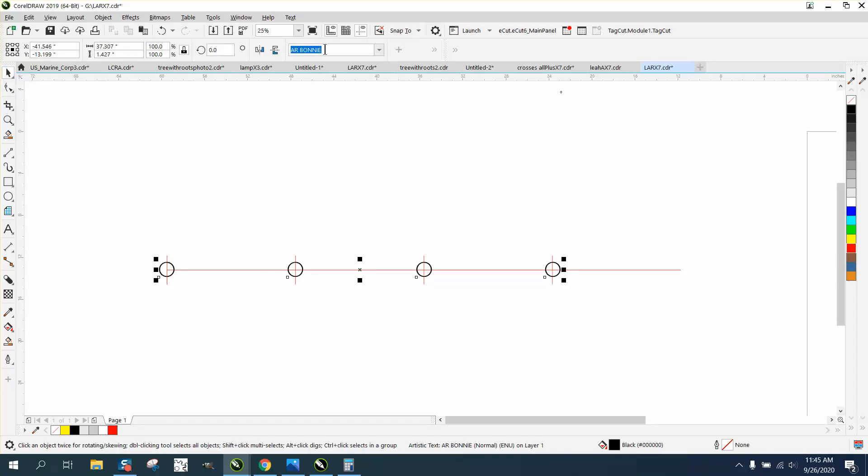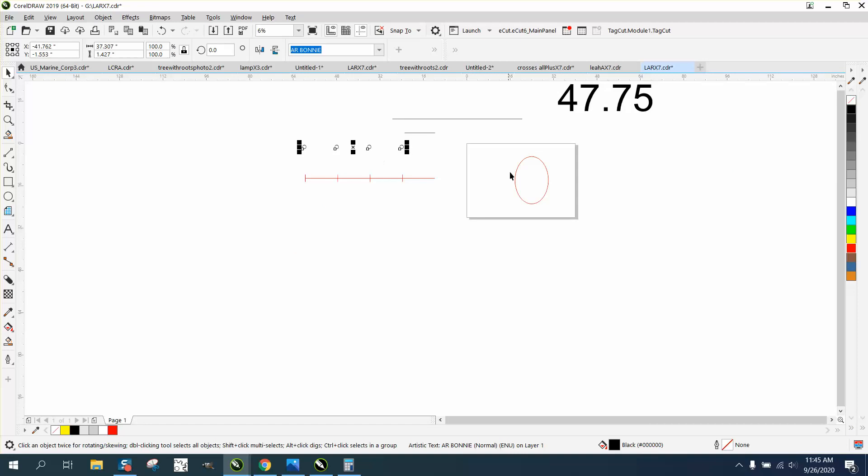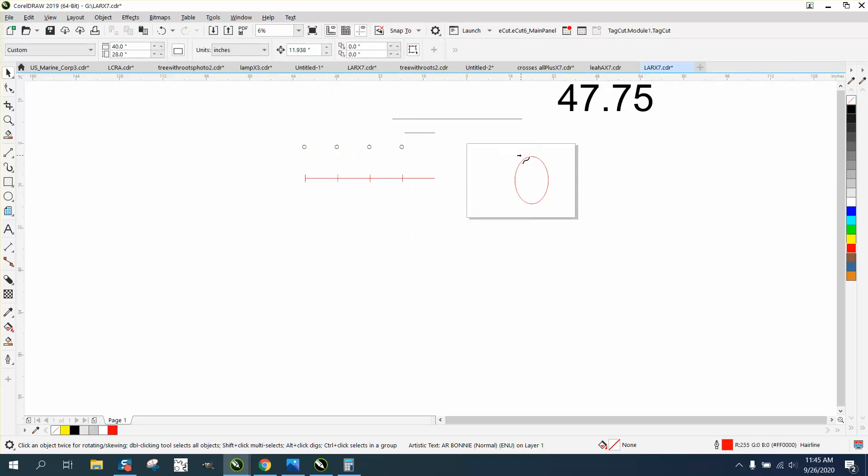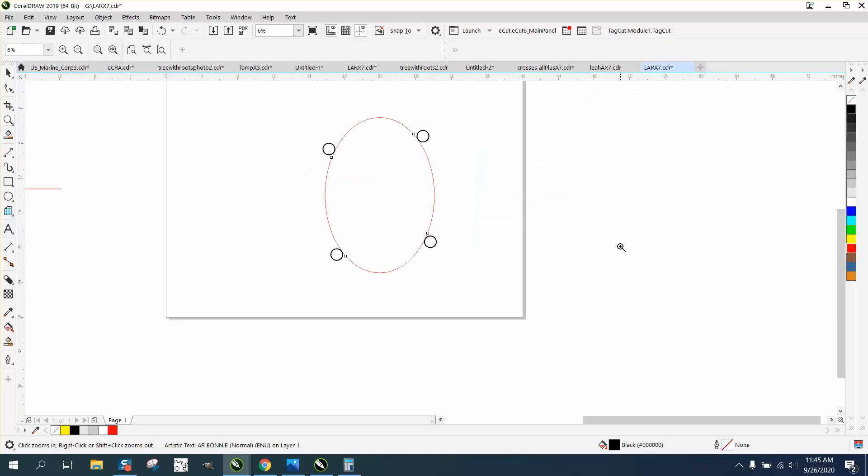Now, this is a text. Let's move our text up out of the way. And let's go to text, fit to path, put on our path, and then you can move it around any which way you want.